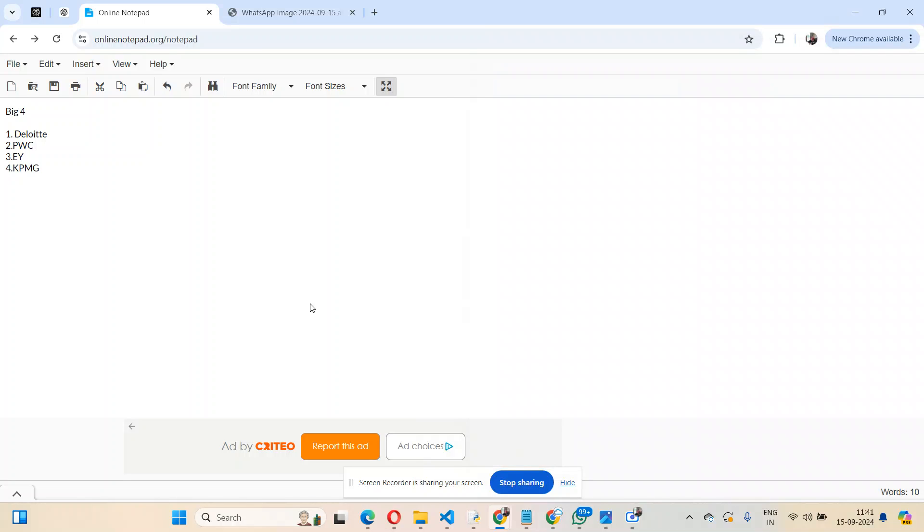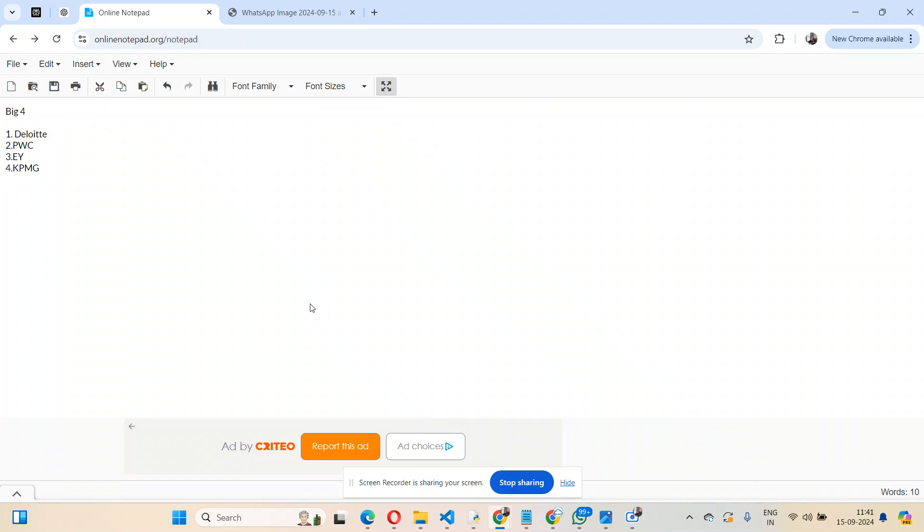Hi everyone, welcome and welcome back to my channel. Today I'll talk about Big Four because in the last few months I've been observing a couple of openings for lateral entries as well as freshers, and I've seen a lot of people joining Big Four these days. If you're trying to get into Big Four, this video will definitely help you select one if you have multiple offers.